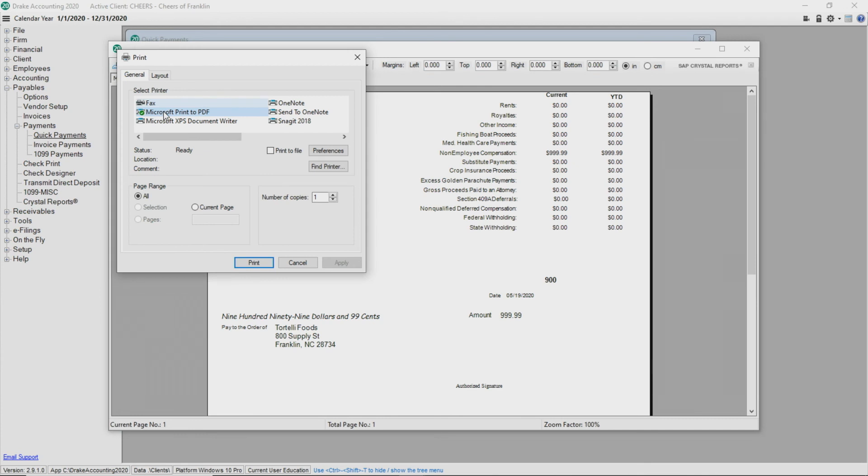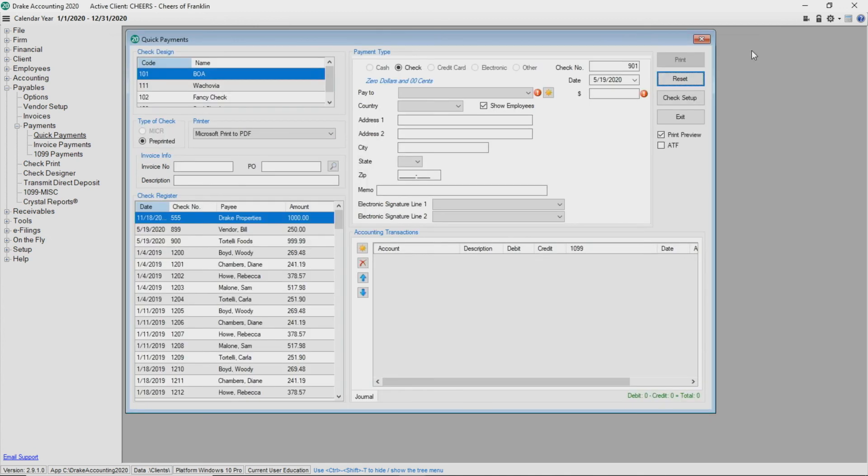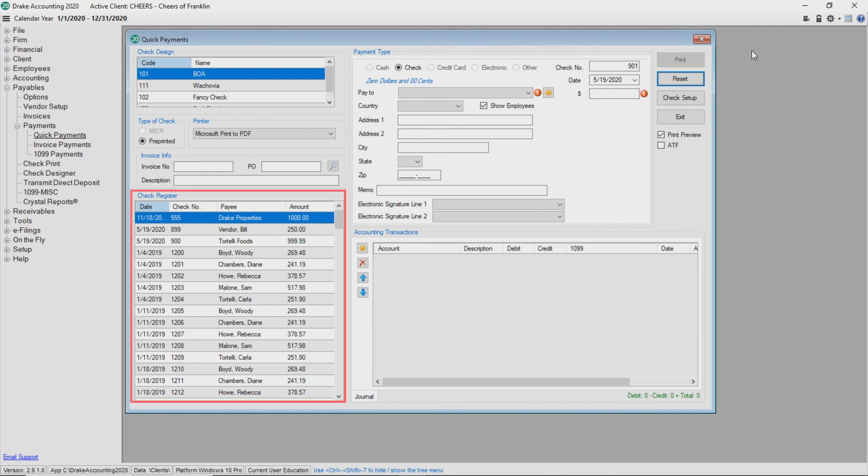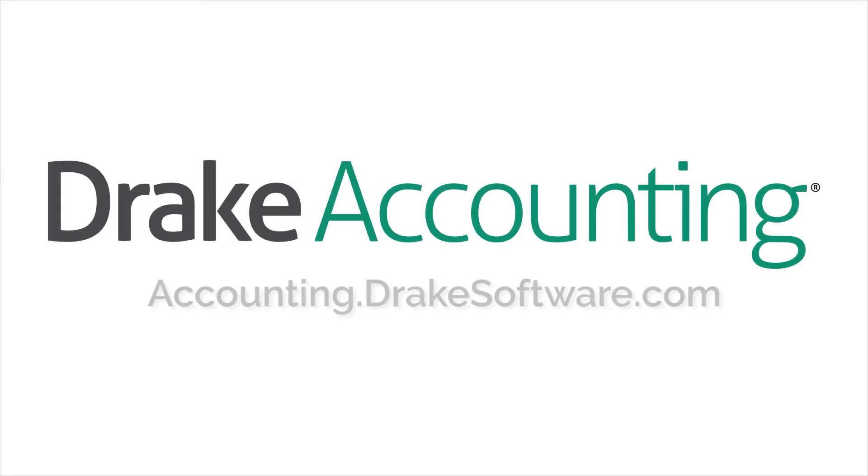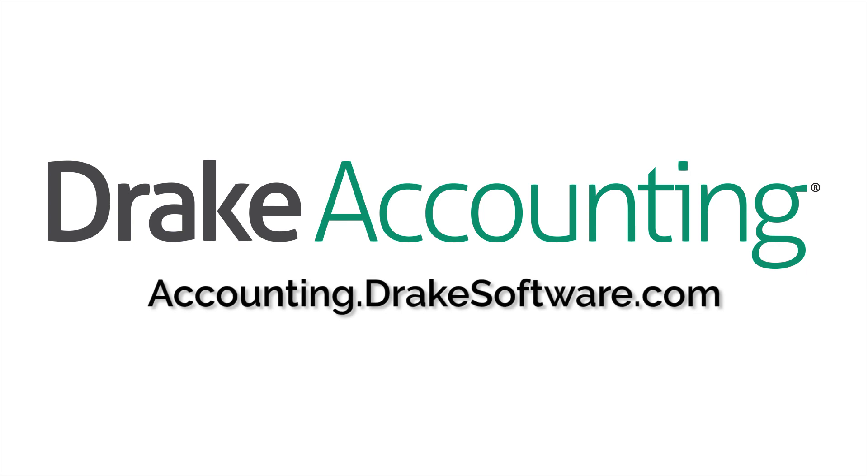Please note, once the print dialog box appears, Drake Accounting considers the check printed. After reviewing all information, click Print if this is a live check, otherwise click Save. The check register displays a list of all payables checks that have been processed for this client. For more information, visit accounting.drakesoftware.com.